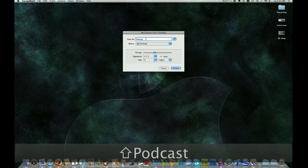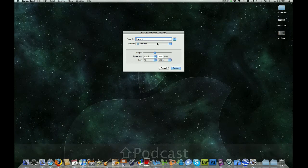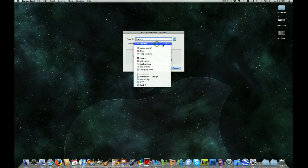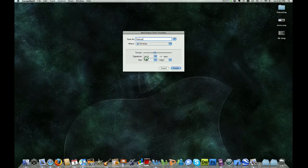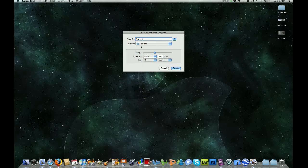It could be whatever you would like. And we're going to save it to the desktop. So if desktop is not selected already here, go ahead and click Desktop. This way it's going to be easy for us to find our podcast if we need to move it or save it to another location.